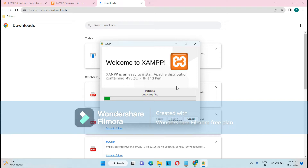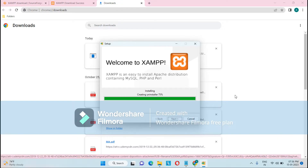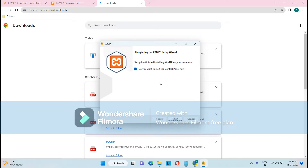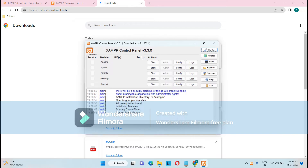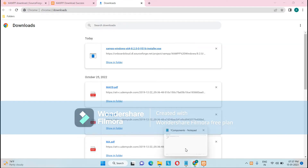The setup has started. Let's wait while it unpacks all the required files. Now XAMPP is installed — click Finish on the setup wizard. After finishing, the XAMPP control panel will open. You can see the modules included: Apache, MySQL, FileZilla, Mercury, and Tomcat. The first step — installing XAMPP — is done. Next, we need to install Drupal.